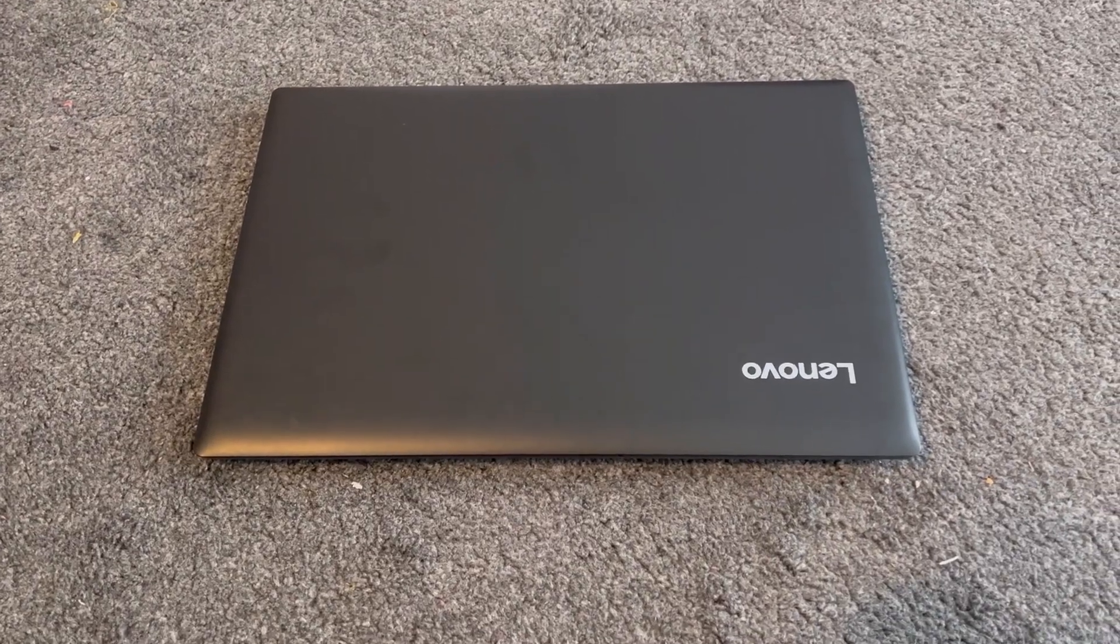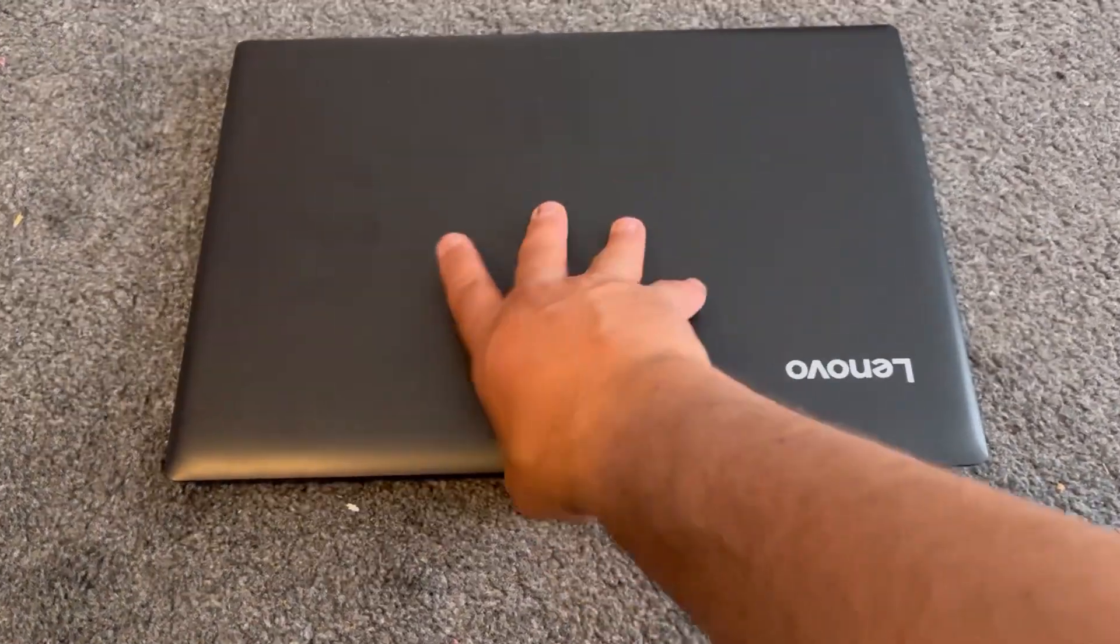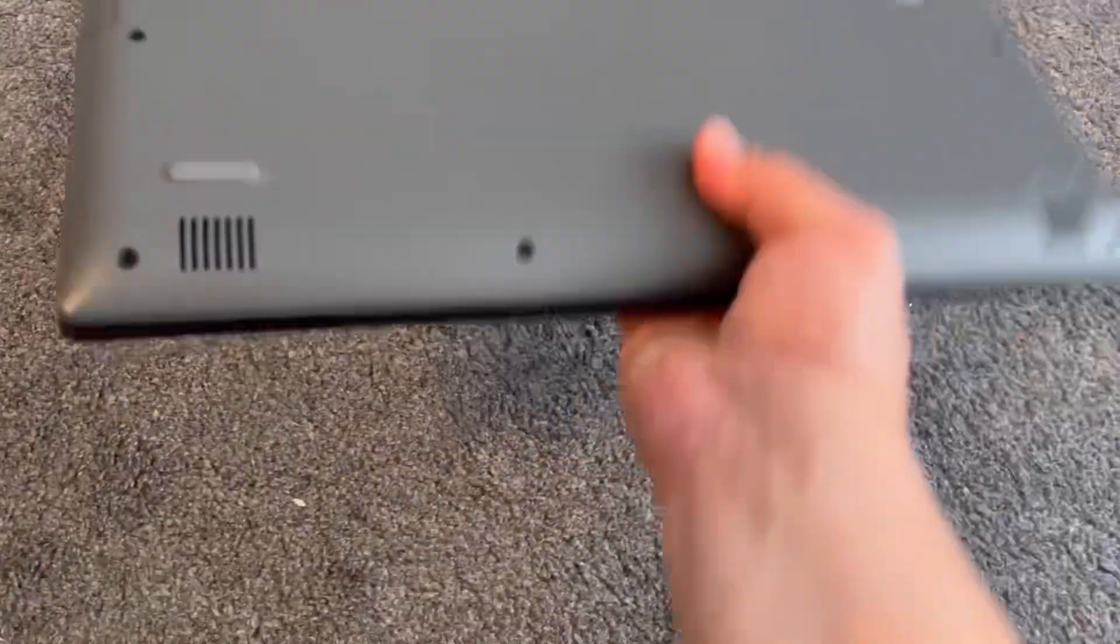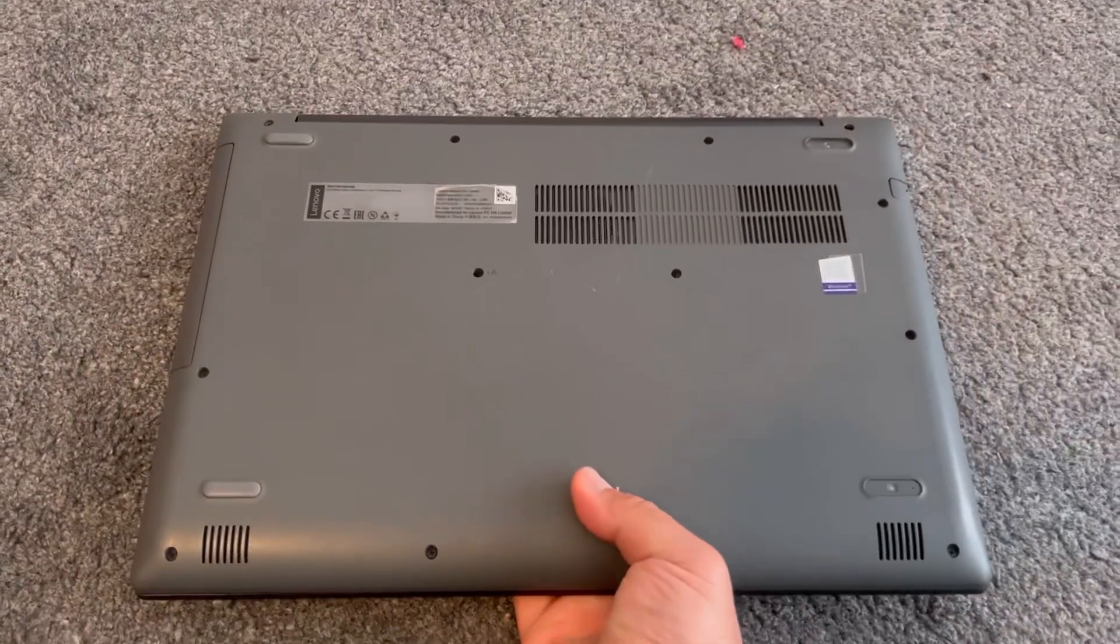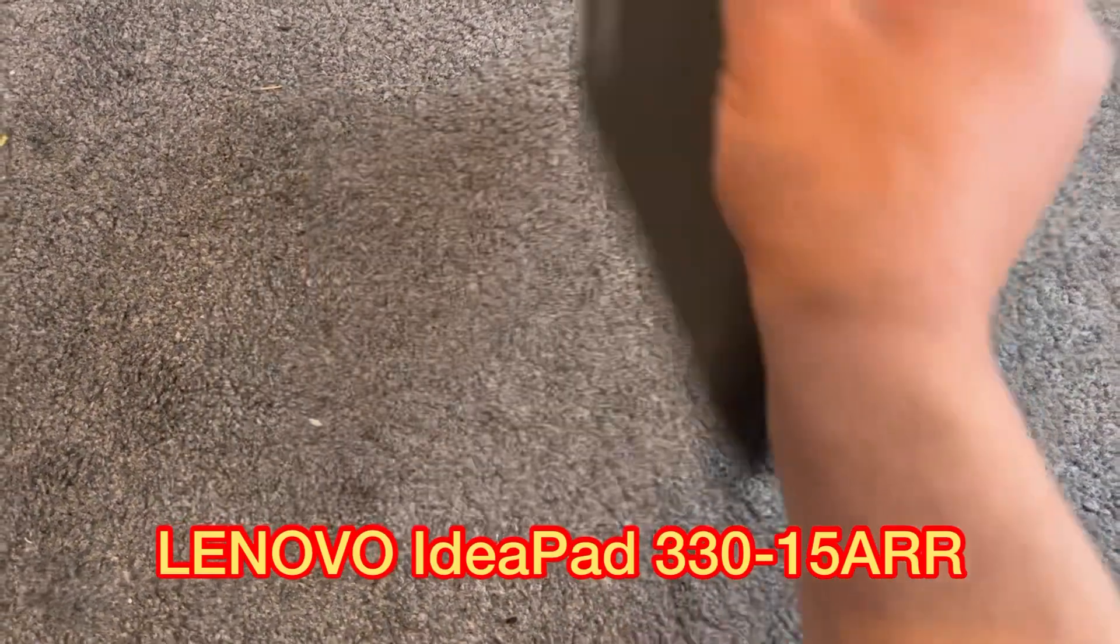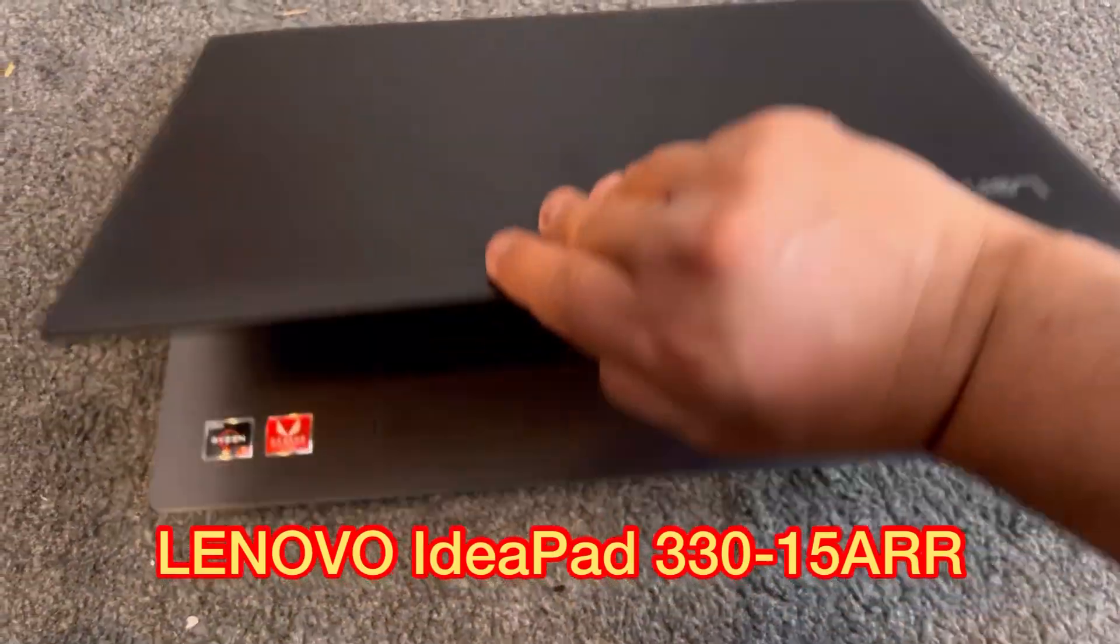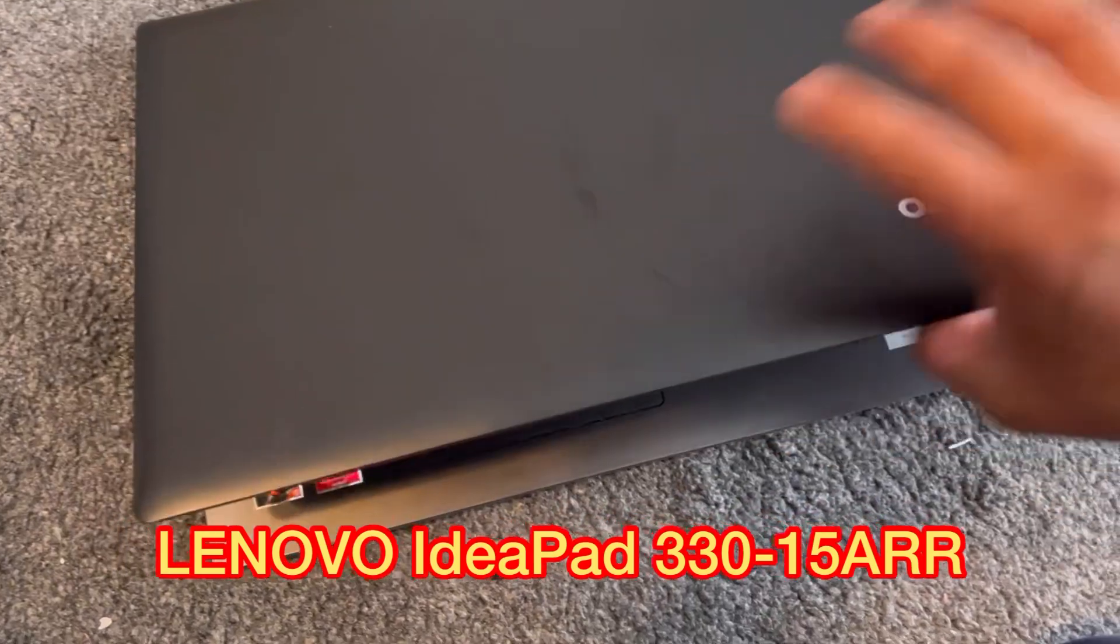Hello guys, welcome to the channel. In today's video I will show you how to enter BIOS configuration settings and boot menu option for Lenovo IdeaPad 330-15ARR.